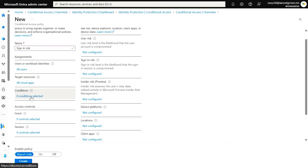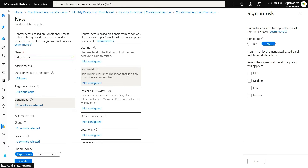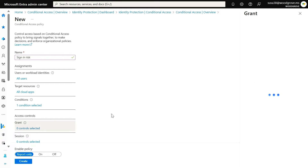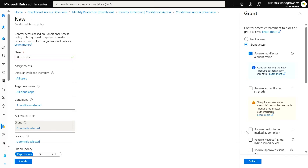Next, under Conditions, choose the sign-in risk level you want to trigger on. For this policy, let's target medium and high risk. Then use the grant and session controls to choose the experience users will get if ID Protection detects sign-in risk. We recommend MFA plus re-authentication every time.